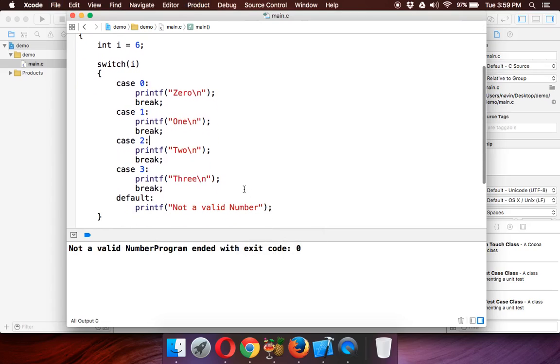So that's how you use switch statement in C programming. Thanks for watching, and make sure you subscribe the channel so that you will get the updates for the tutorials.